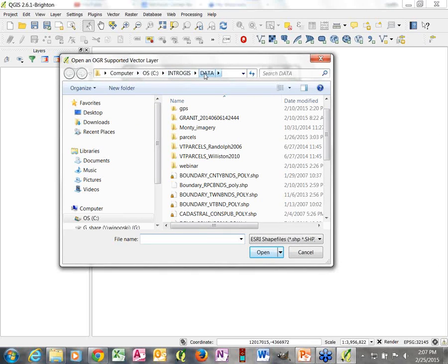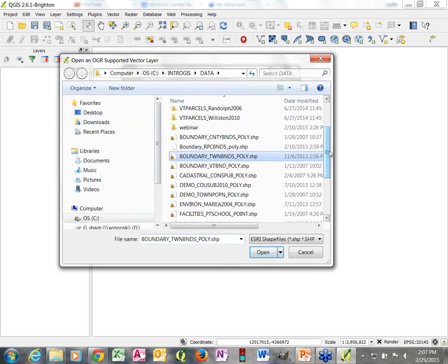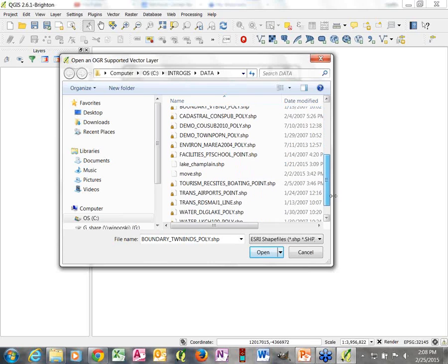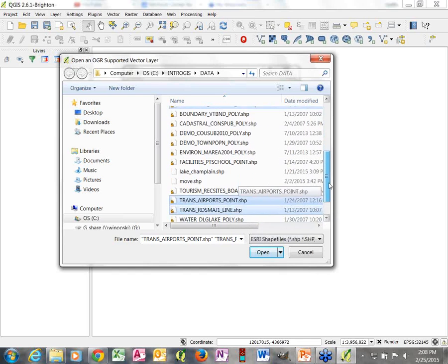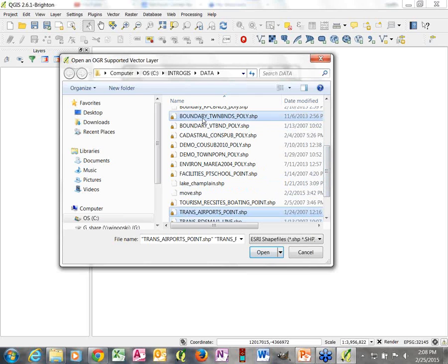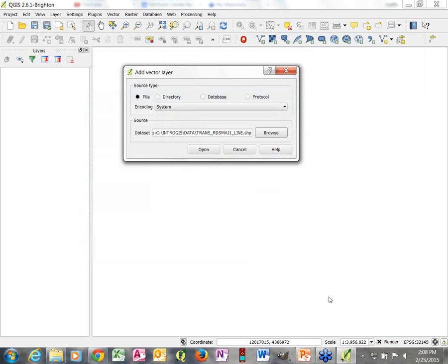This is automatically going to a folder on my C drive called Intro GIS Data — the data I use for a training I do during the summer. The data layers I'm going to add are town boundaries, major roads, and airports. I can highlight all three by holding down the Control key and open all three at once.